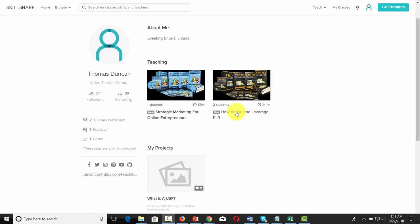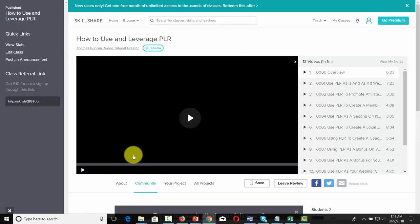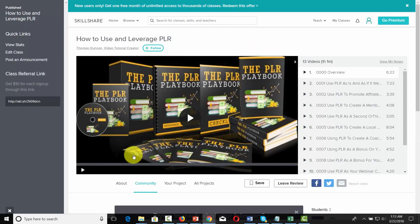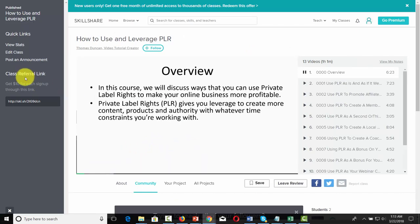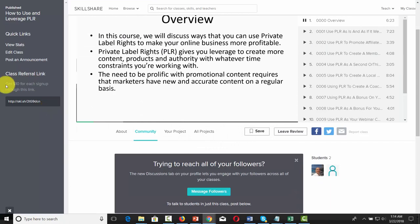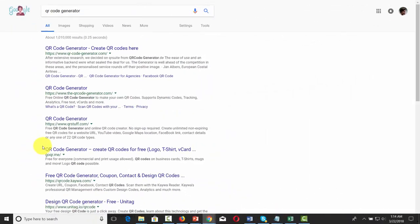We want to cover an offline method of promoting your course. To do that, go inside of this area and get your class referral link. Copy this entire referral link.